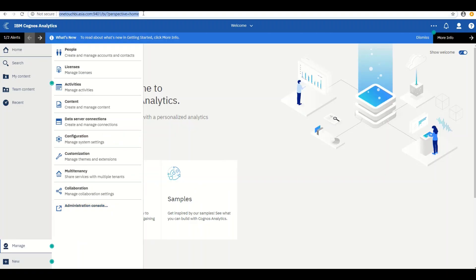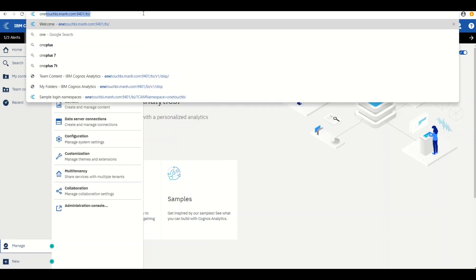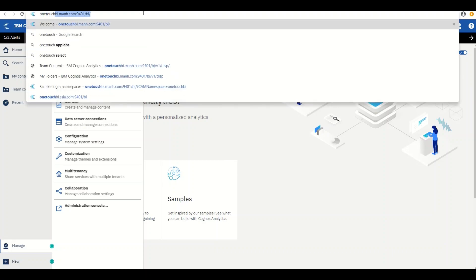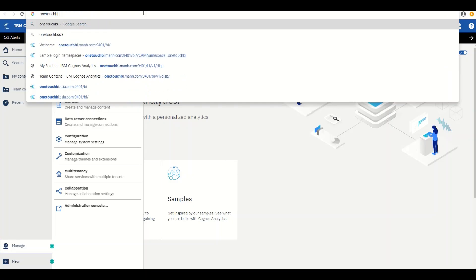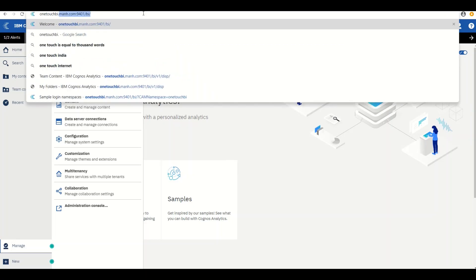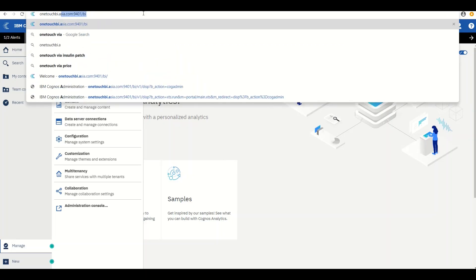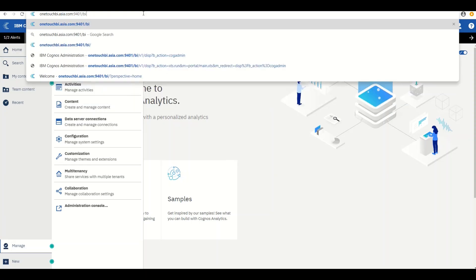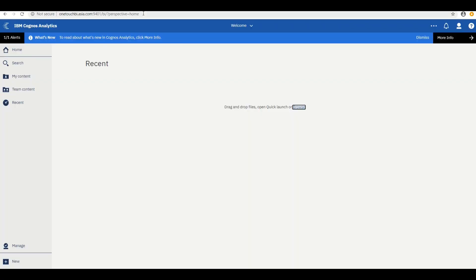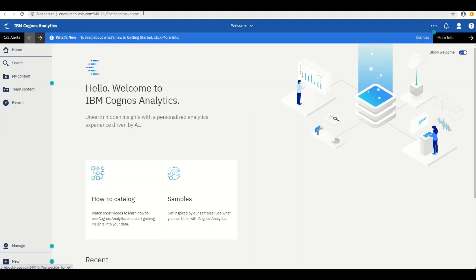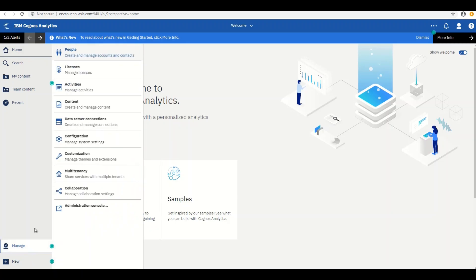Let's quickly head over to the Cognos screen to see how do we avoid this problem. Let's login to the Cognos portal. It's OneTouchBI.acr.com 9401 is my port and BI is the portal. Now my Cognos screen has come.